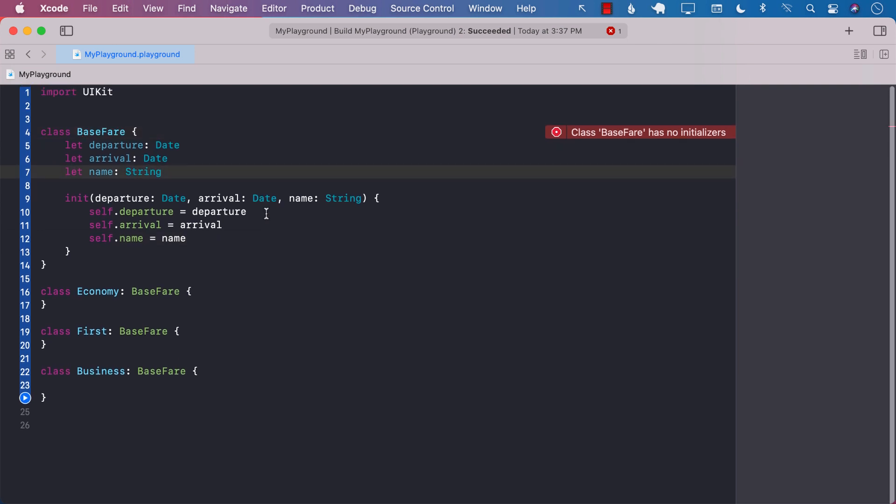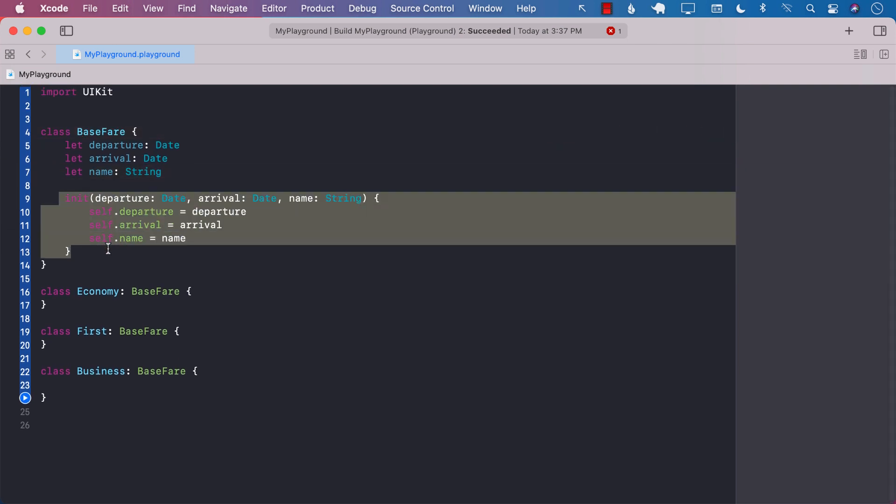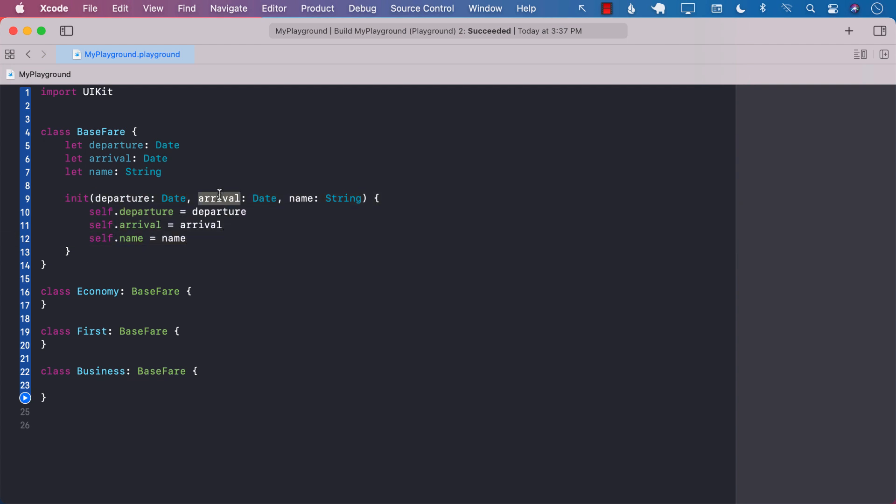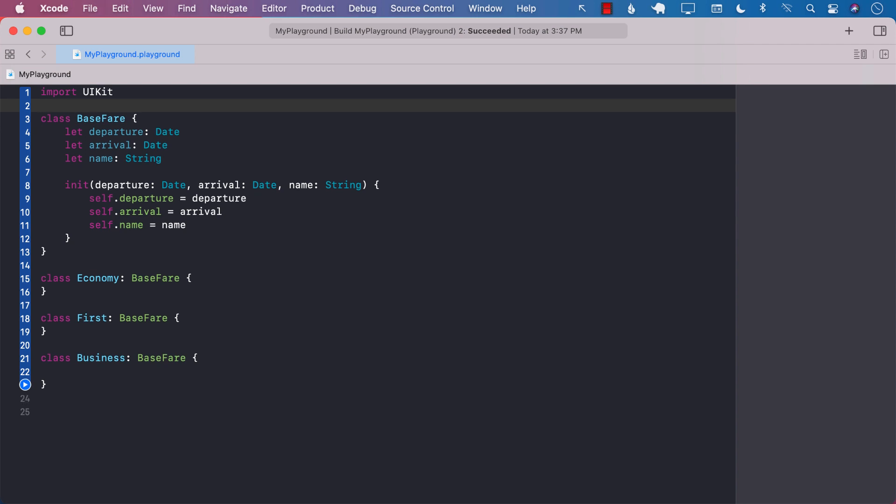So now we have the base fare. It's saying that the base fare does not even have any initializers, so probably it's a good idea to create initializers. Now we have created an initializer which takes in the departure date, the arrival date, and the name. Everything is looking fine because economy, first and business class are kind of sharing the same exact three properties.